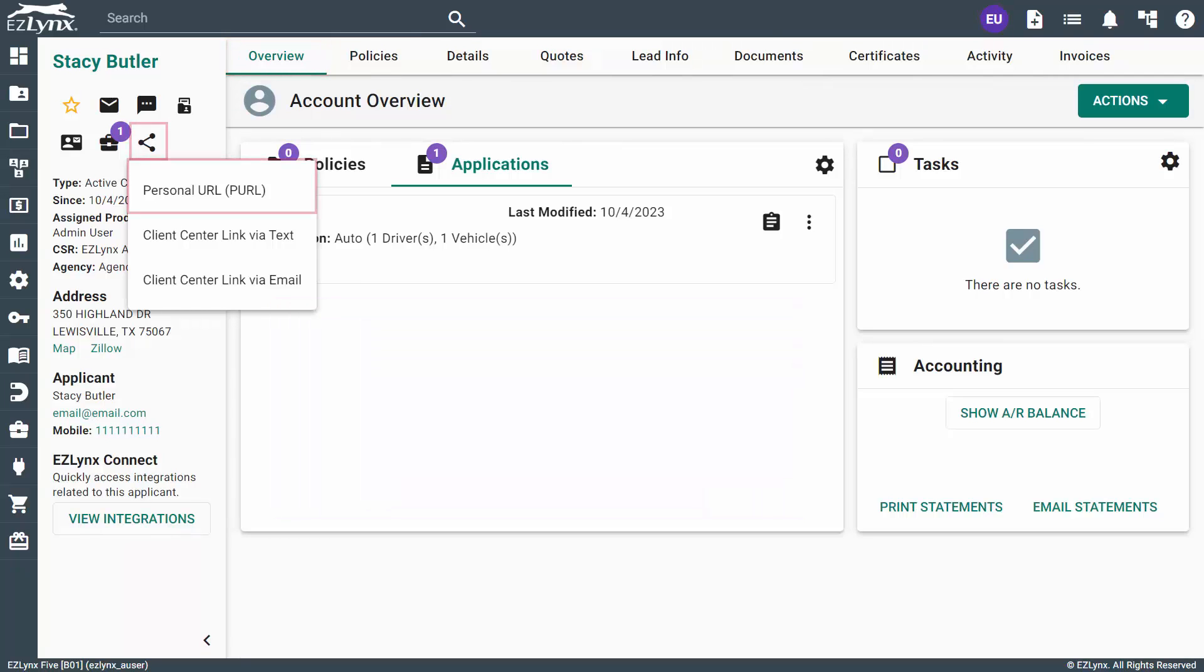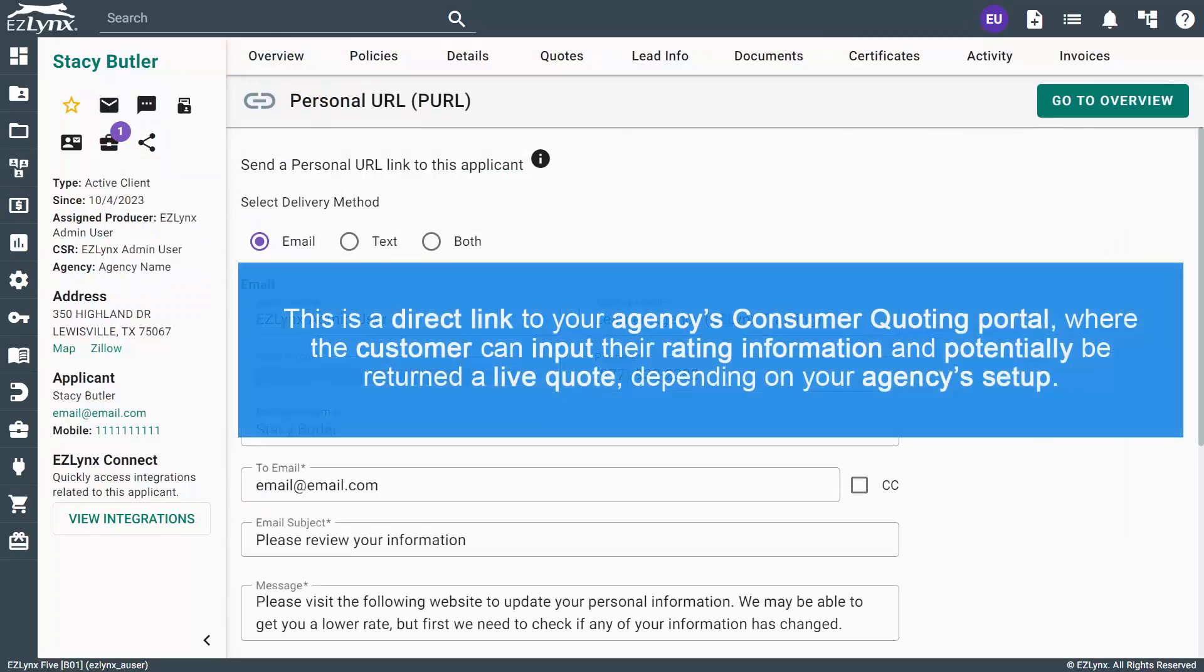If you want to let the customer fill out some or all of the rating application information themselves, click the Share icon and select Personal URL, PURL. This is a direct link to your agency's consumer quoting portal, where the customer can input their rating information and potentially be returned a live quote, depending on your agency's setup.